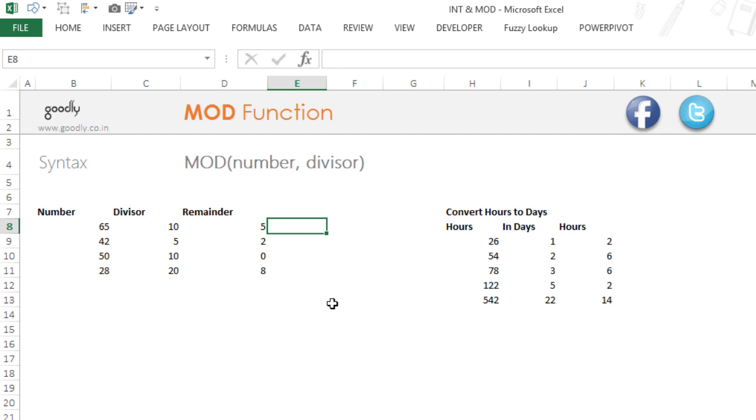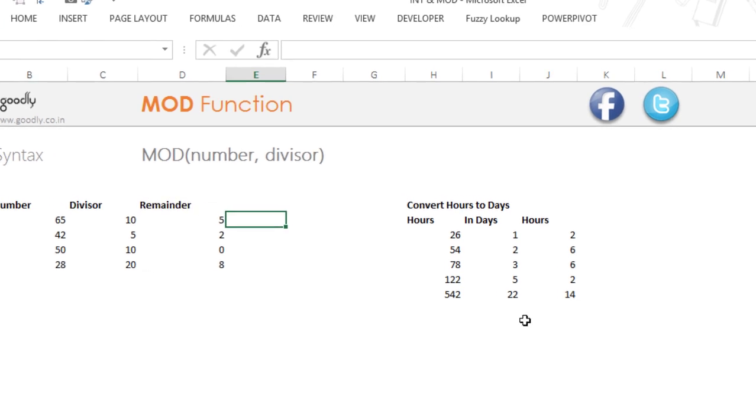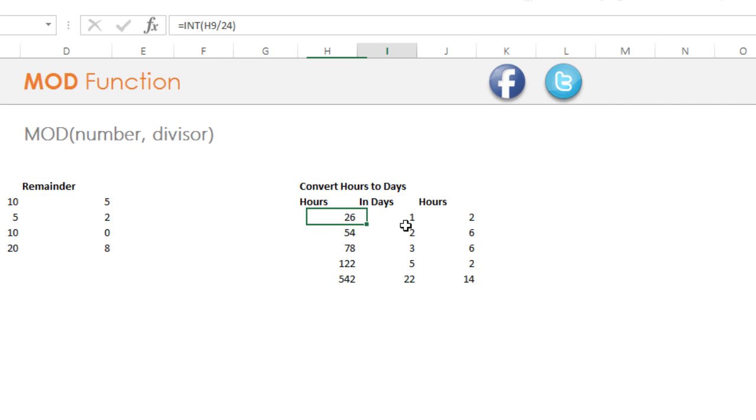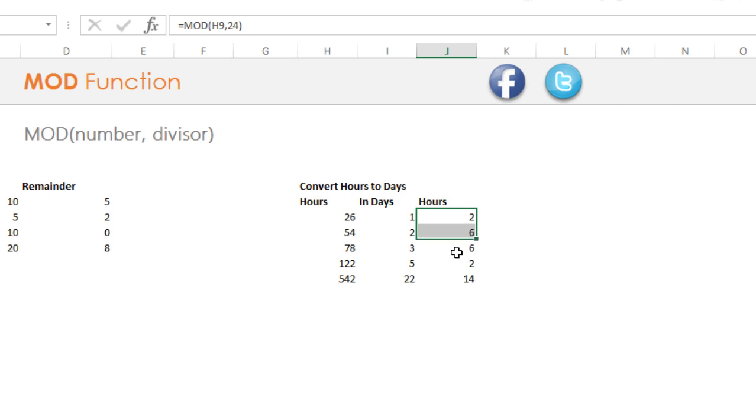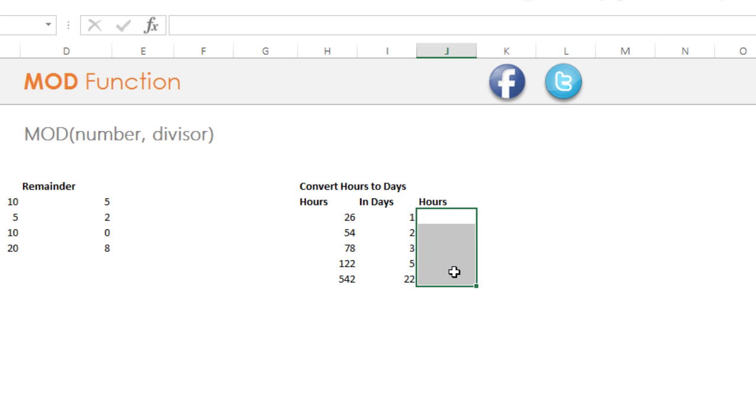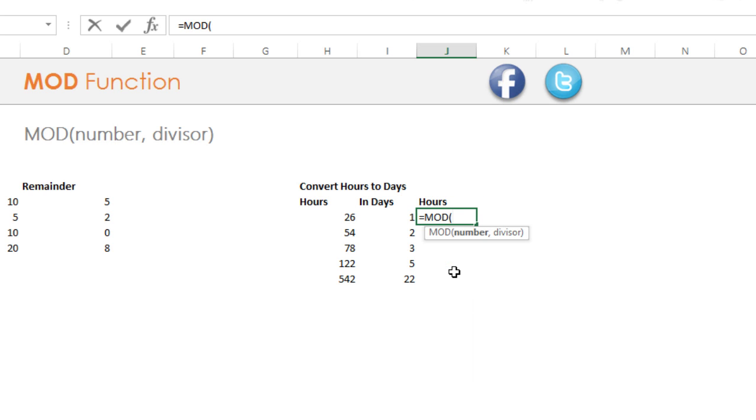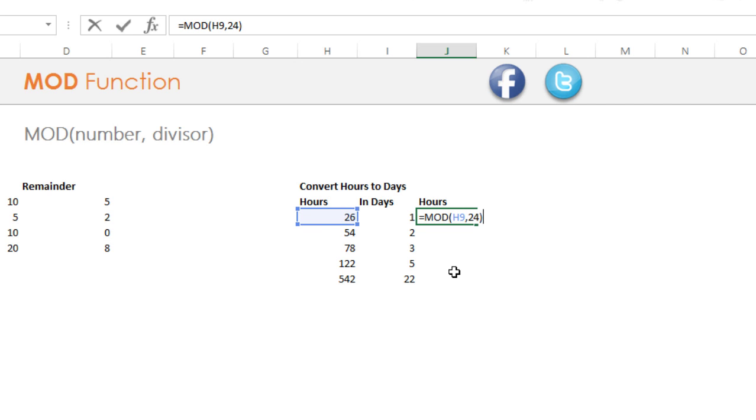Alright, let's take a look at another example. So let's say the same example that we discussed in the INT function. So we have 26 hours here. The number of completed days are 1, but we also want to get the remainder. So what I'm going to do is take the MOD function and my number is this and my divisor is 24 because in one day you have 24 hours. And this is going to give me how many hours are left after the completed days.